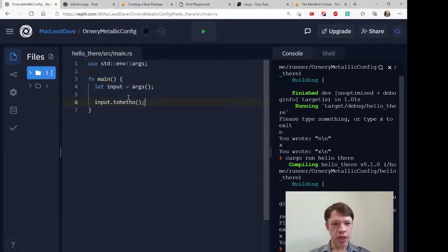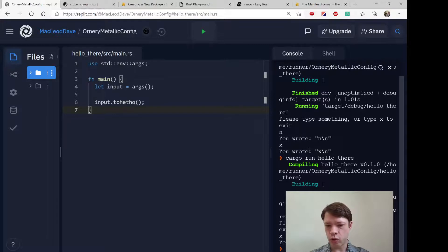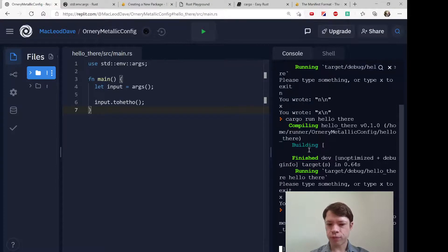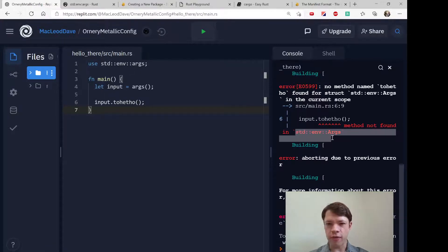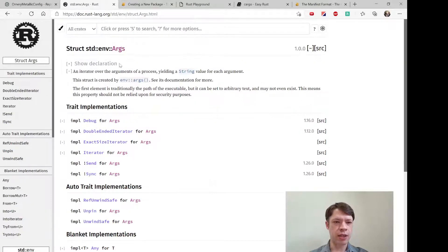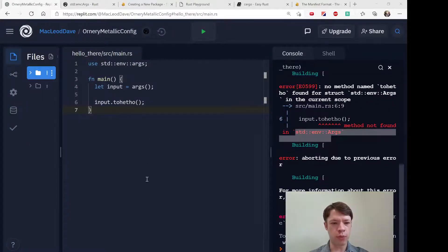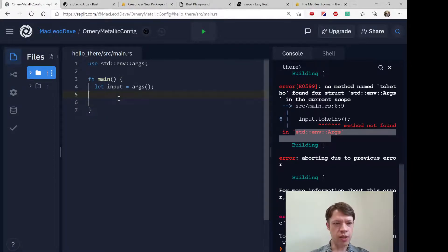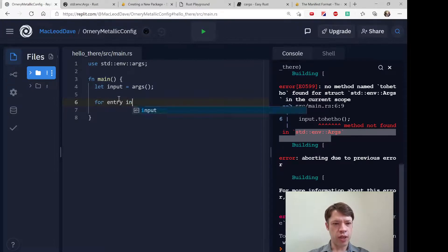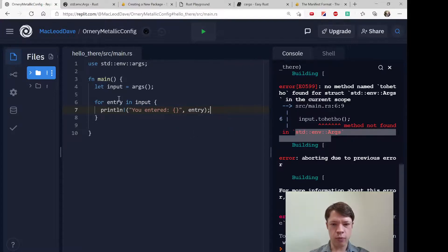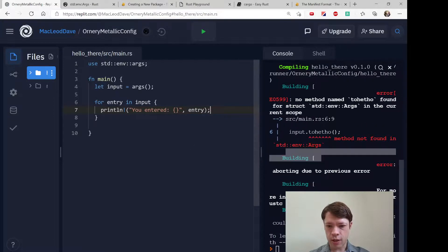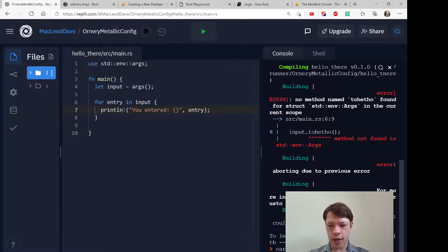So `input = args()` — input will be an iterator. We can verify that: if we give it a weird method, it'll say 'method not found in std::env::Args'. So `Args` is an iterator over the arguments of a process — it yields a string value for each argument. You can put it in a for loop: `for entry in input`, then print out 'you entered' and the entry. Try that: `cargo run i like cargo`.